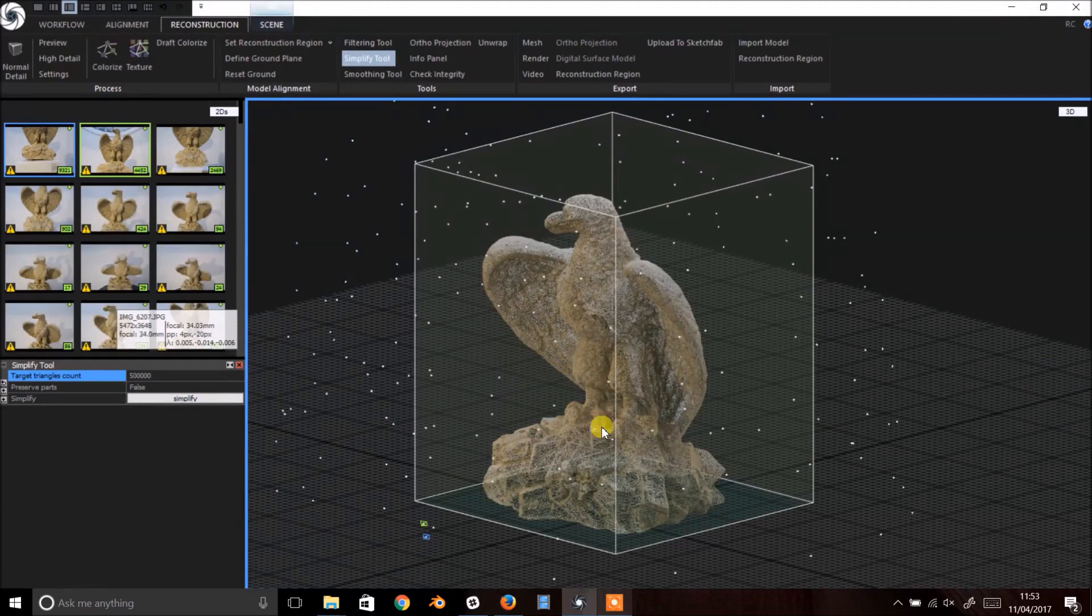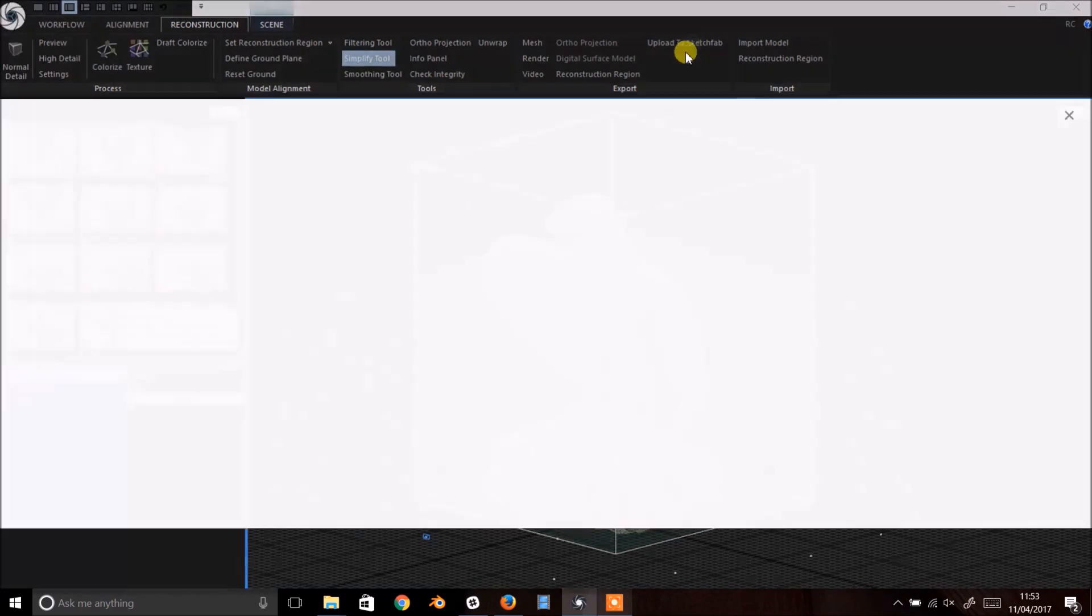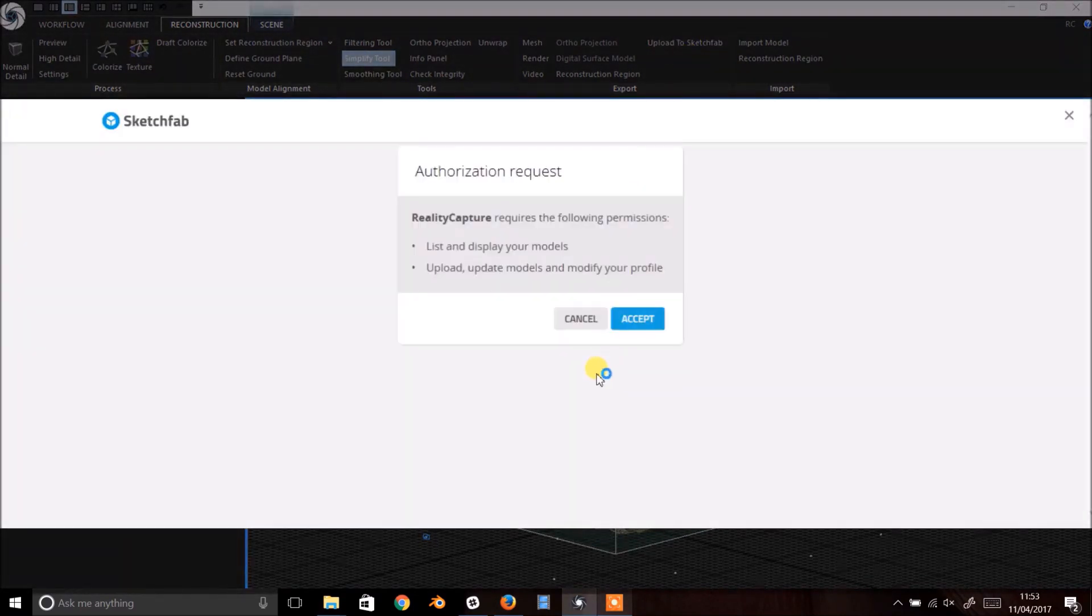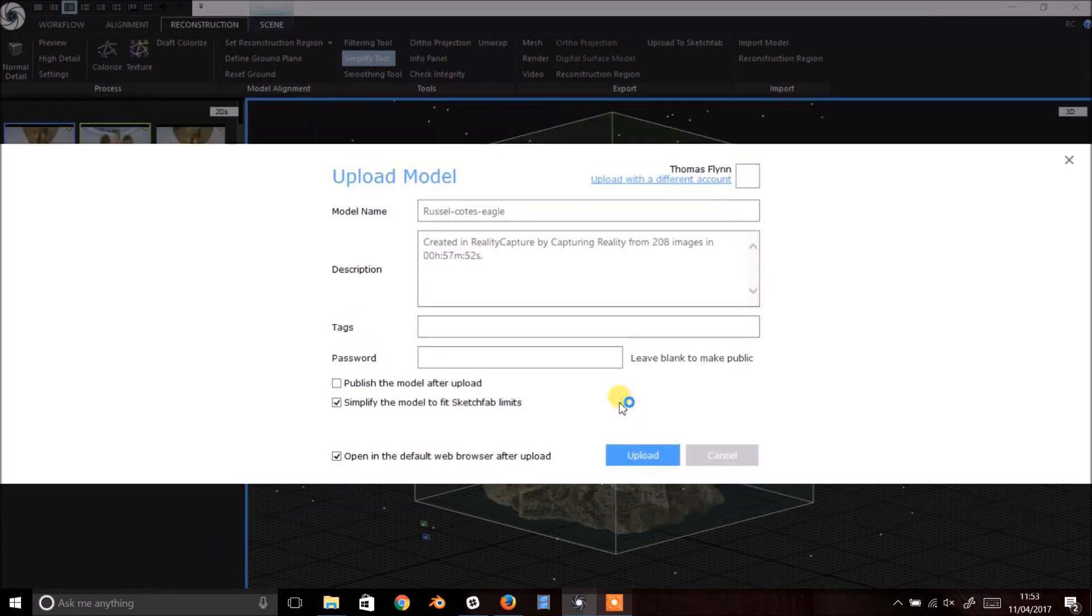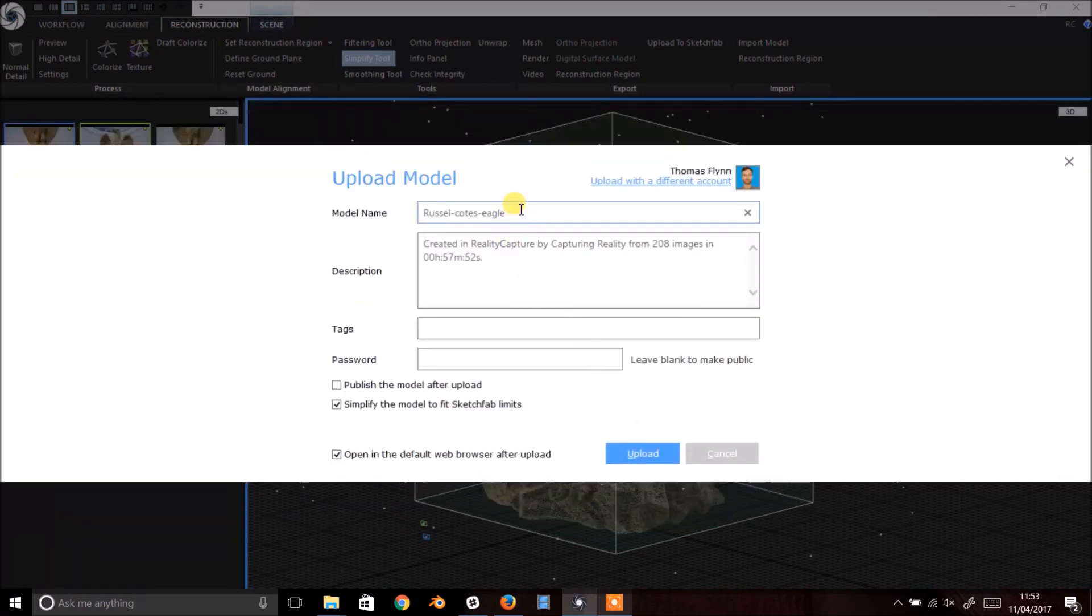Even better, you can use the inbuilt exporter to upload directly to Sketchfab. Simply click Upload to Sketchfab and link RealityCapture to your account. Add a title, description, tags etc. and click Upload. By default the model will stay in draft until you publish it.